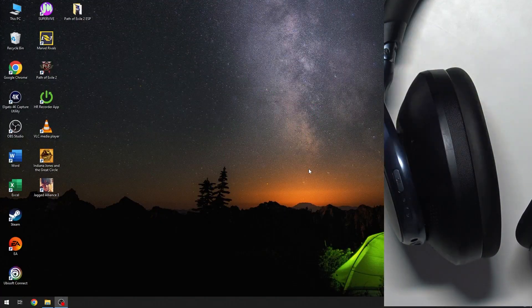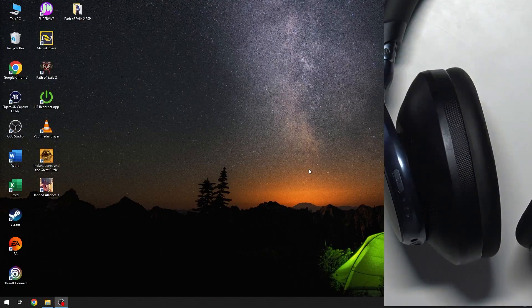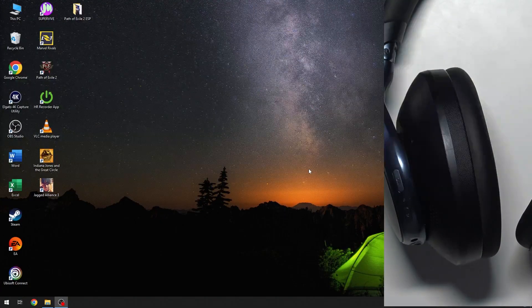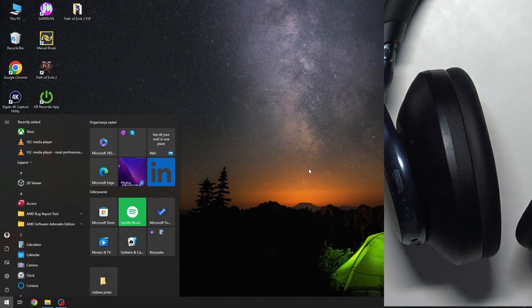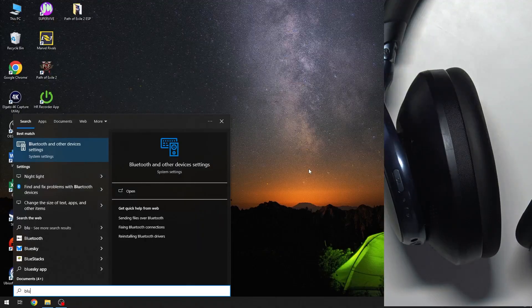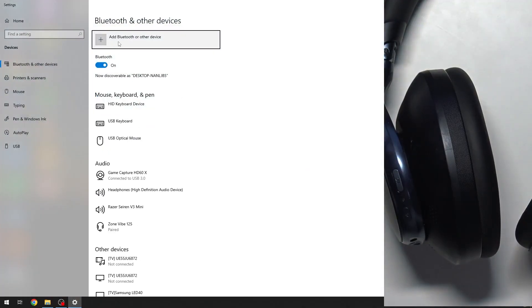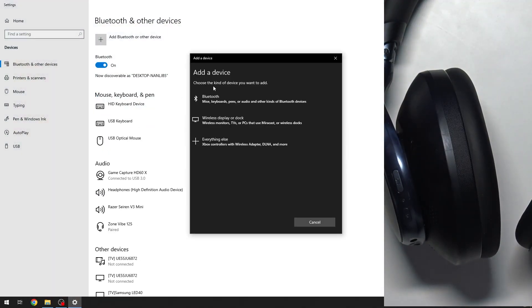You have to start by pressing one time at the Windows button on your keyboard and write Bluetooth. Now click enter and here click add Bluetooth.